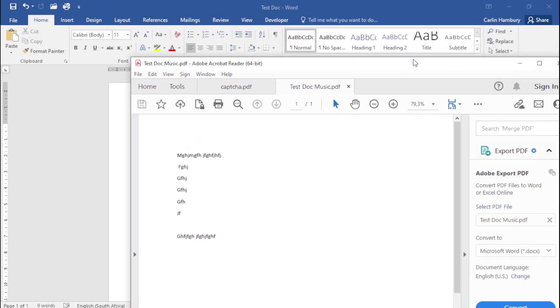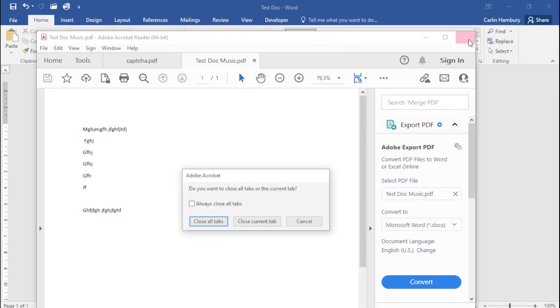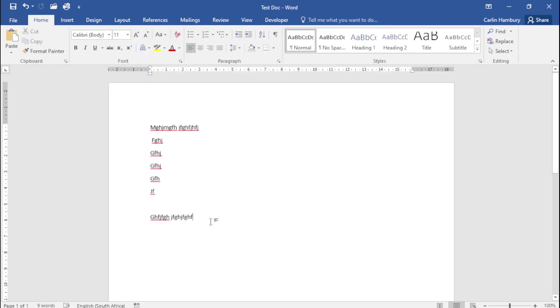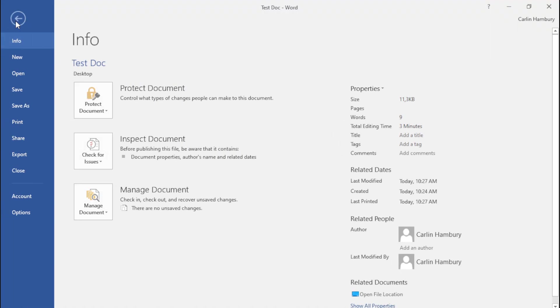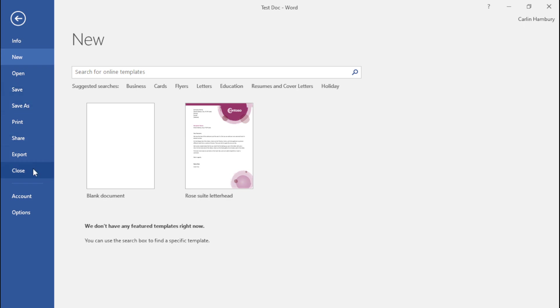This is how we work with these documents. This is the first time you are really going to get to grips with this, but just understand we've got New for new documents, we've got Save, we've got Save As, and then we can close everything as well.